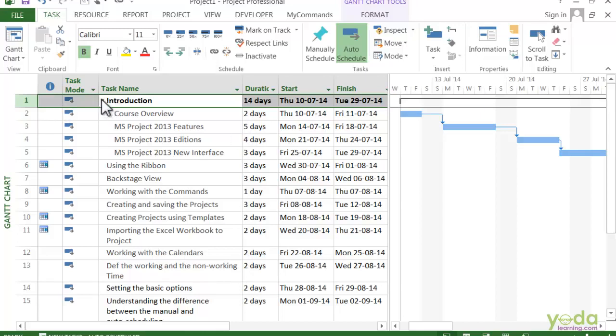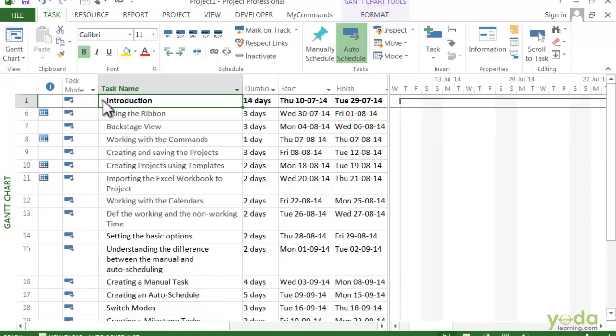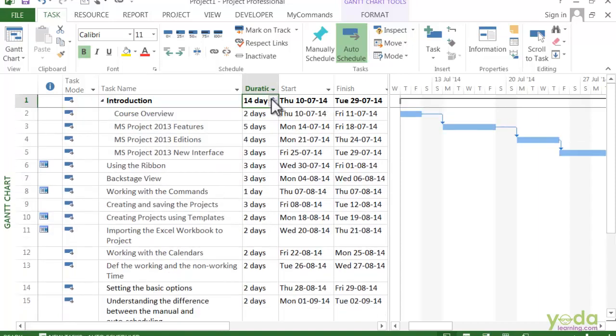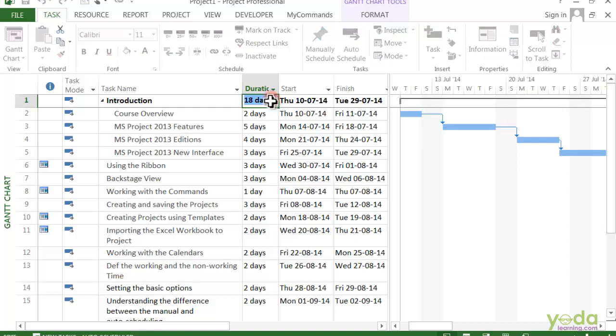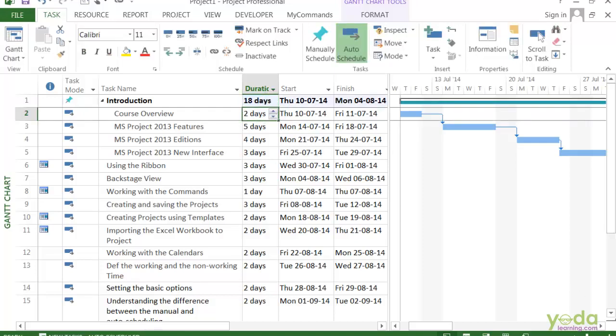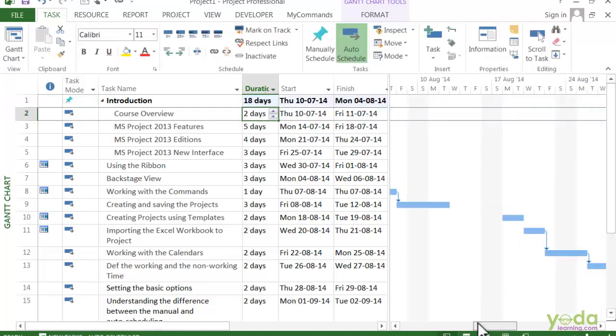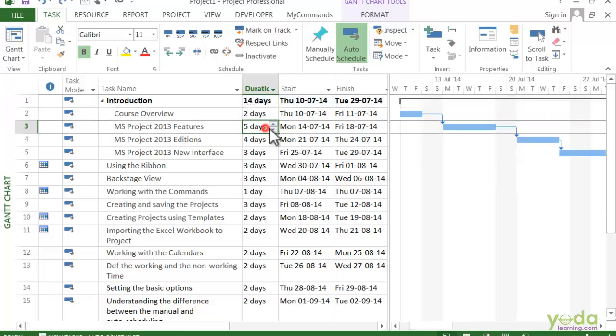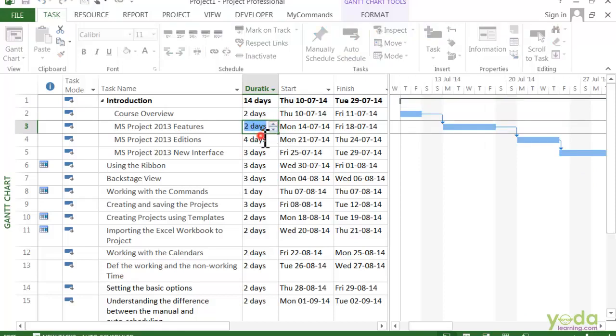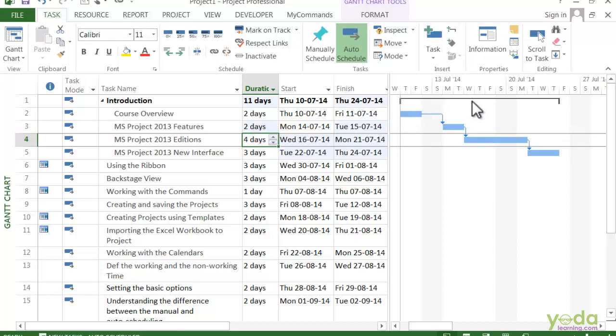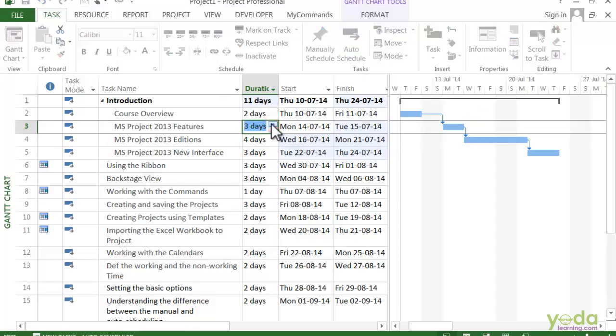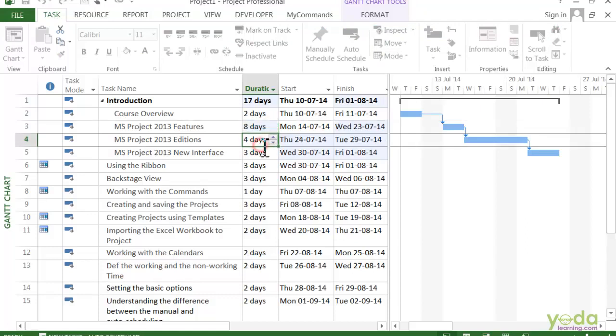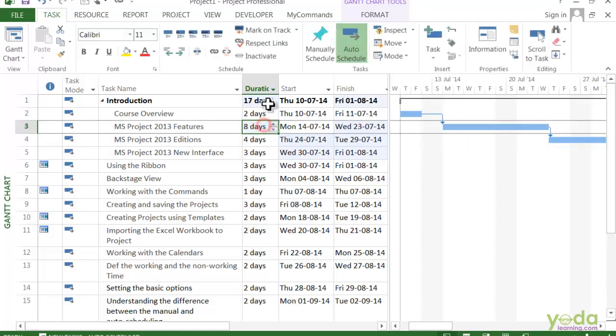Now, if I change the days for Introduction to say 18 days, you can see here that the duration of the summary task is 18 days. Now if I reduce these five days to say two days, introduction reduces to 11 days. And if I make this eight working days, it will go to 17 days.